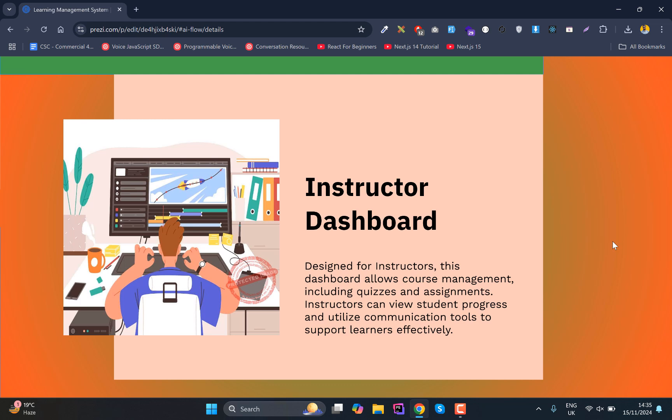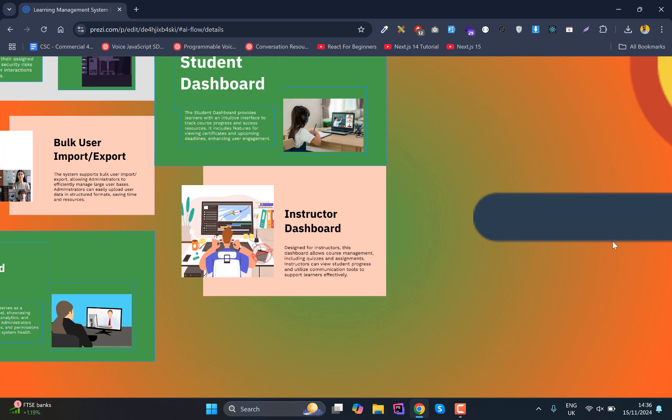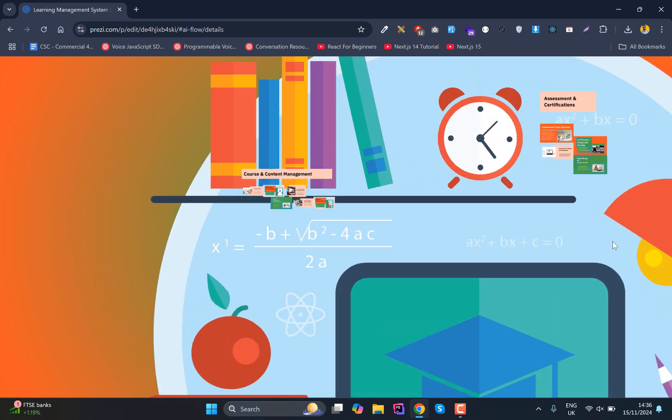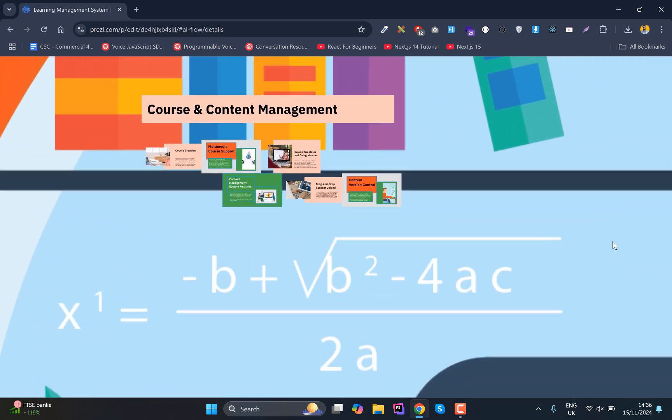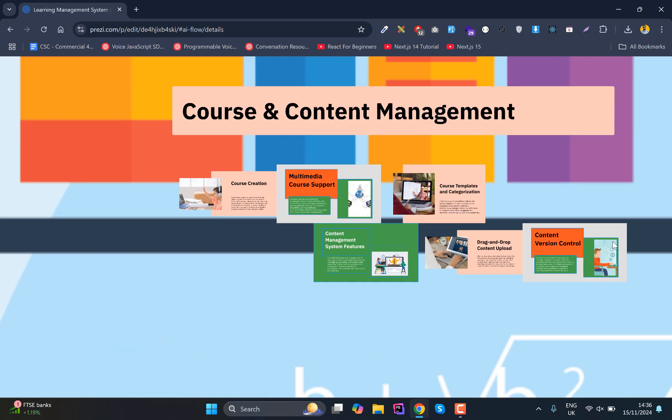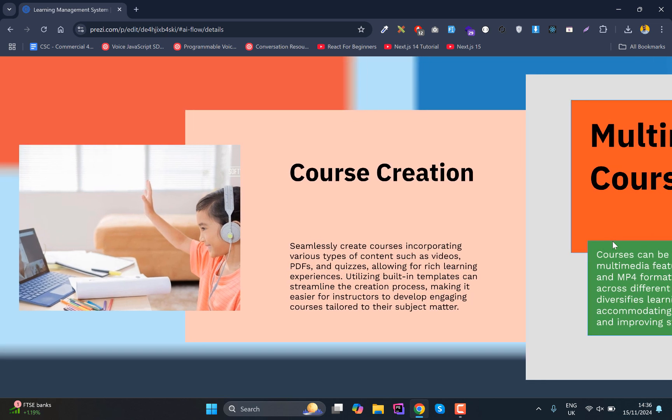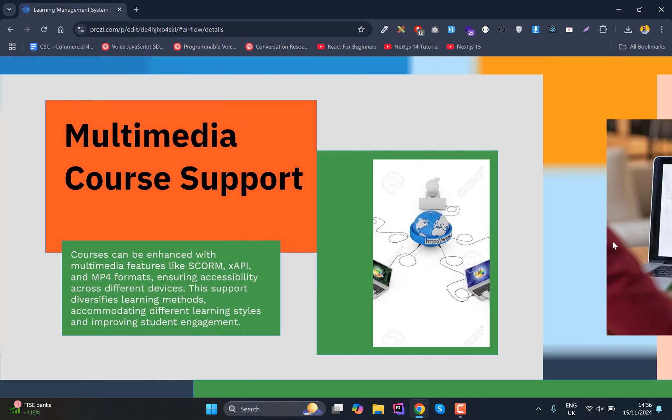Inside courses, instructors will be able to upload videos, PDFs, or whatever resources they have. We'll have course and content management with course creation, and we'll support instructors to upload multimedia images and videos.